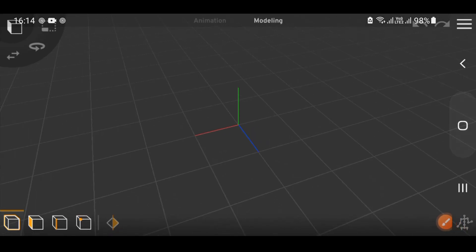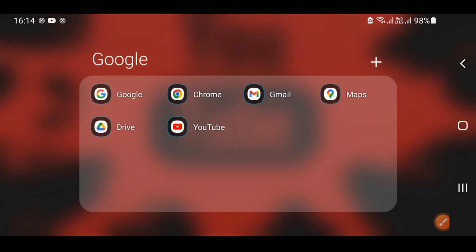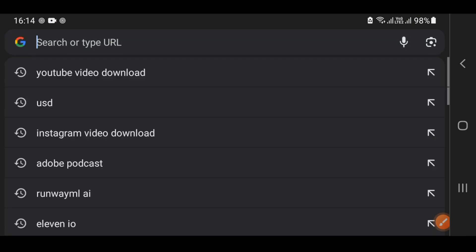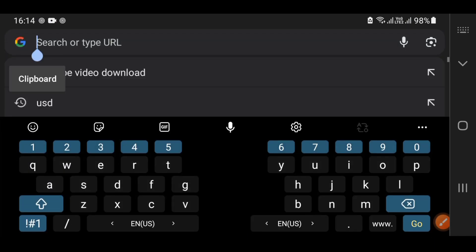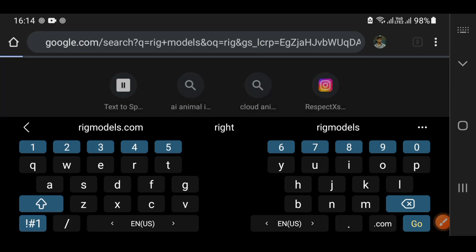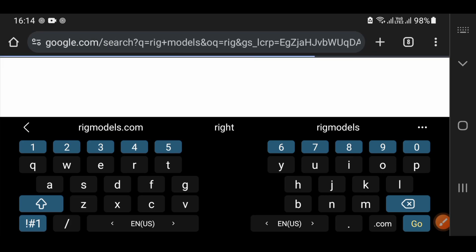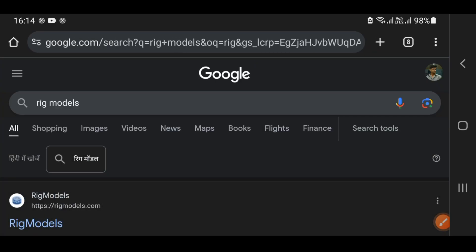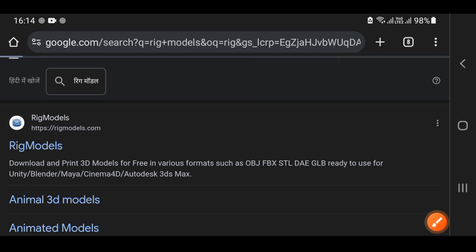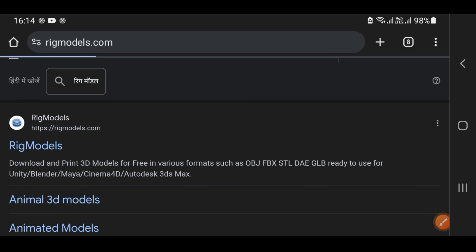First of all, you have to go to a website. Let's open it here. I'm going to open the search options here. You can write here: RIG models. I write RIG models like this, and you will find a lot of websites. When you find a website, you will click on it and you will need to find the type of 3D model.